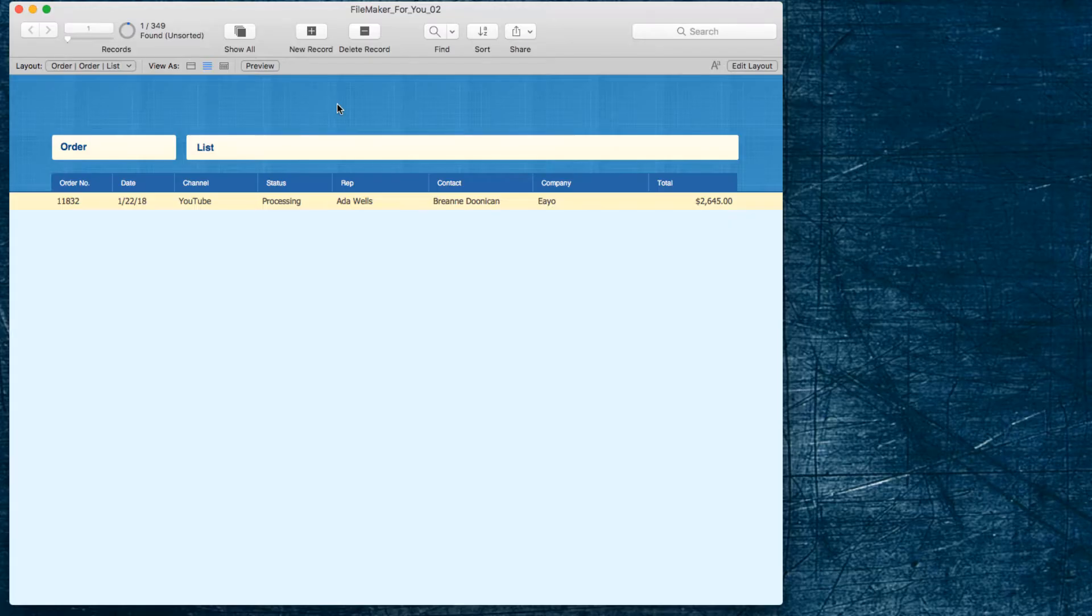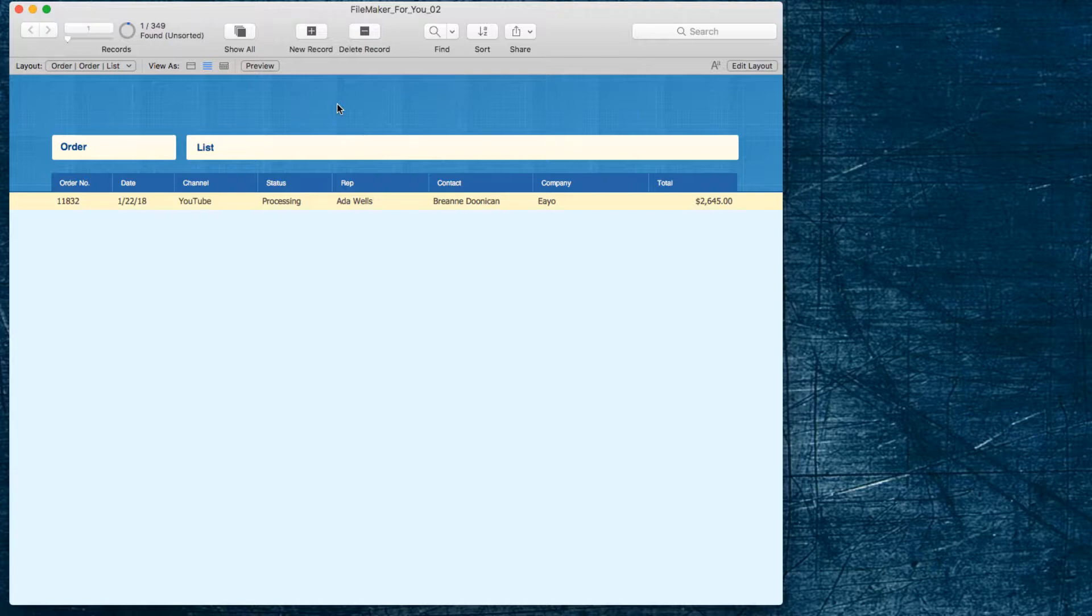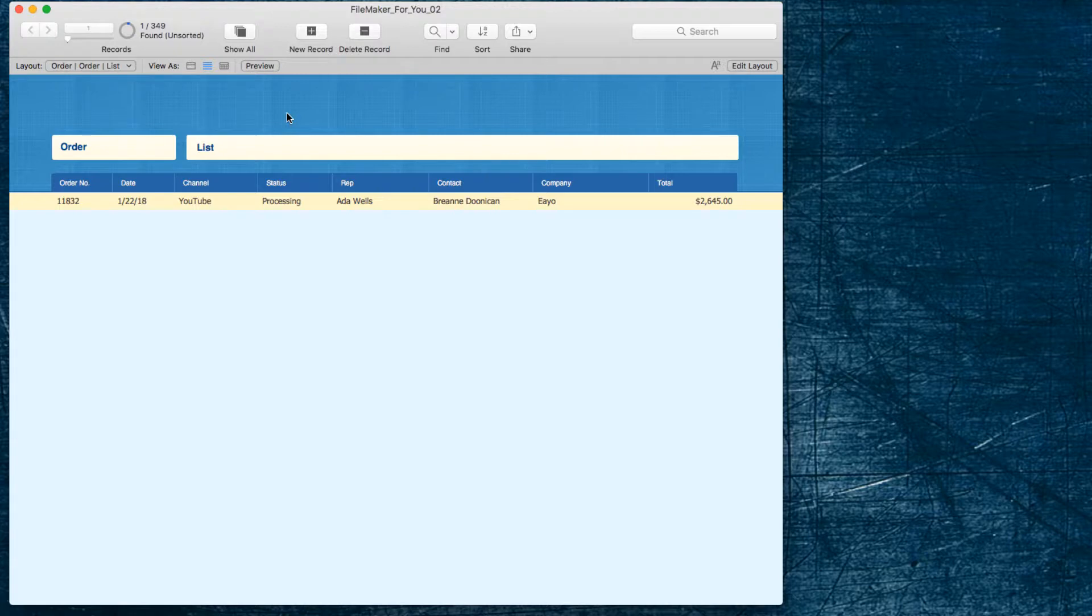Choose constrain found set and we don't have to type all that other information in because it's narrowing the results that we had from the previous found set. So that is in a nutshell what constrain found set is, but I'd like to move on to give you a few more examples of how this can be used.